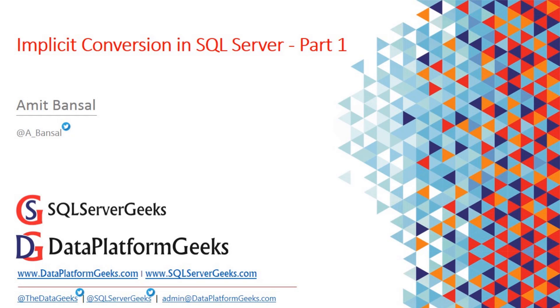Let's first understand what exactly is implicit conversion. When you're comparing two data types inside SQL Server as part of your query or workload or inside a stored procedure, SQL Server has to make sure they are of the same data types before comparison.